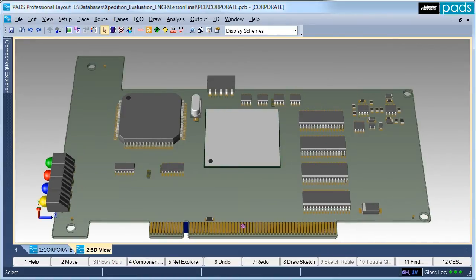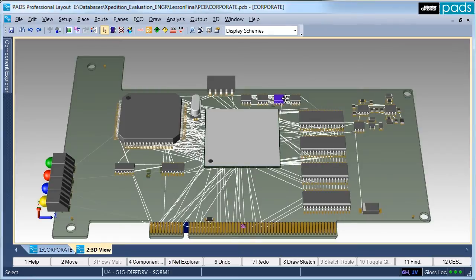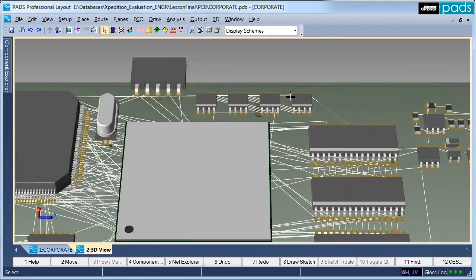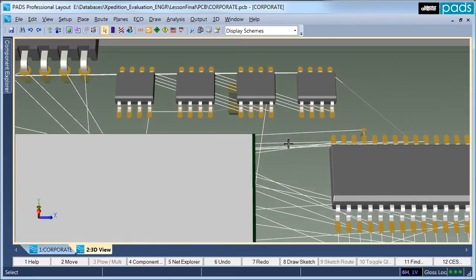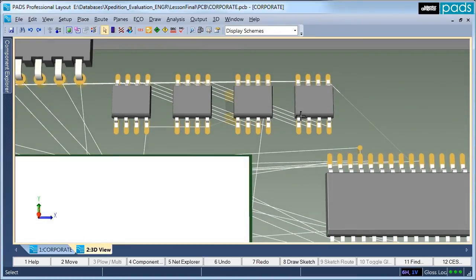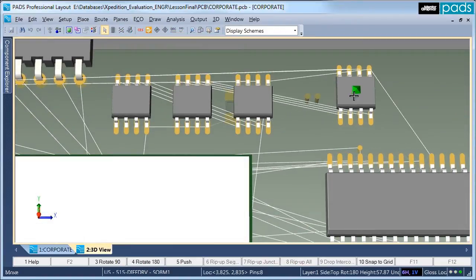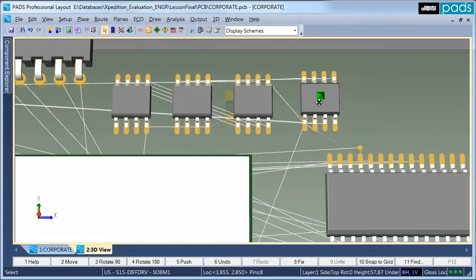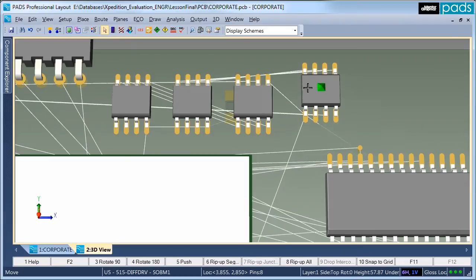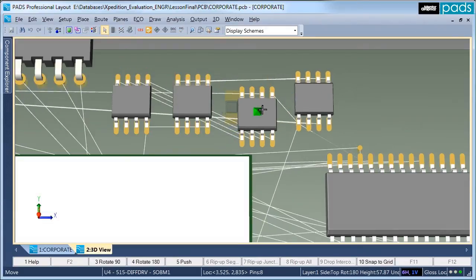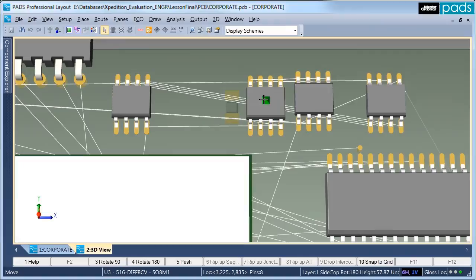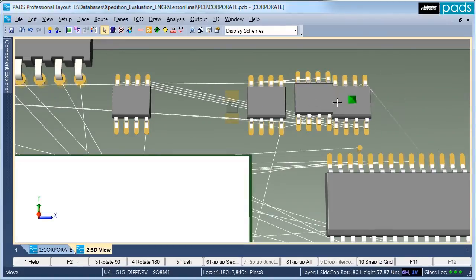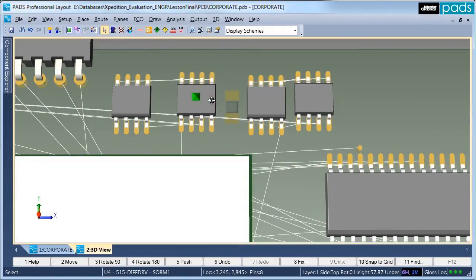Even within the 3D view, you have access to the part connectivity through netline display. This allows the optimization of component placement within 3D, based on the connections between the components. The netlines are dynamically updated as the 3D component models are manipulated, supporting the same use cases for component optimization that is found within the 2D view.